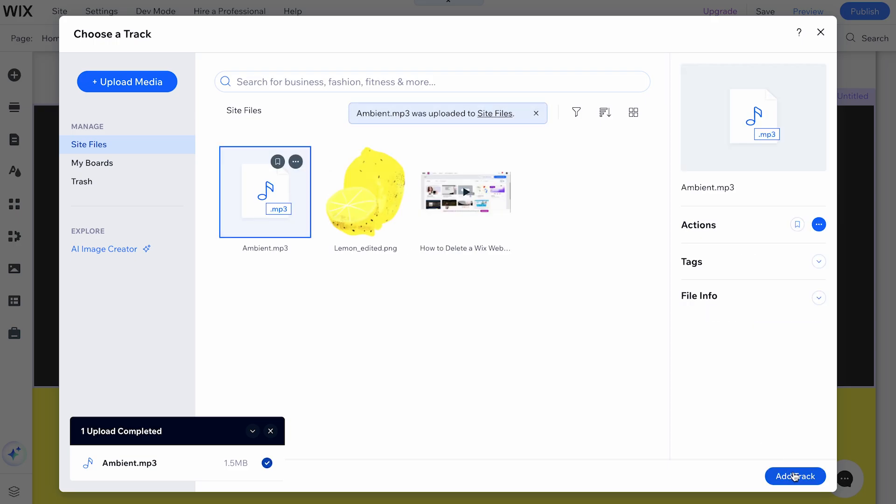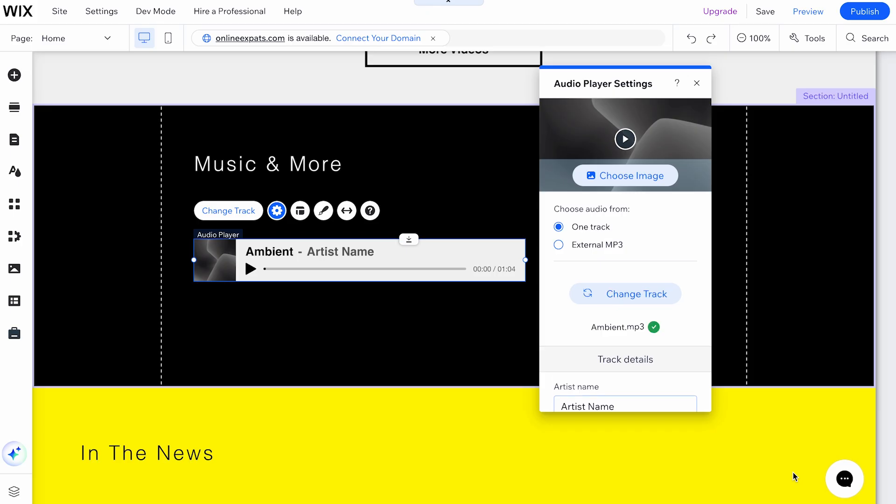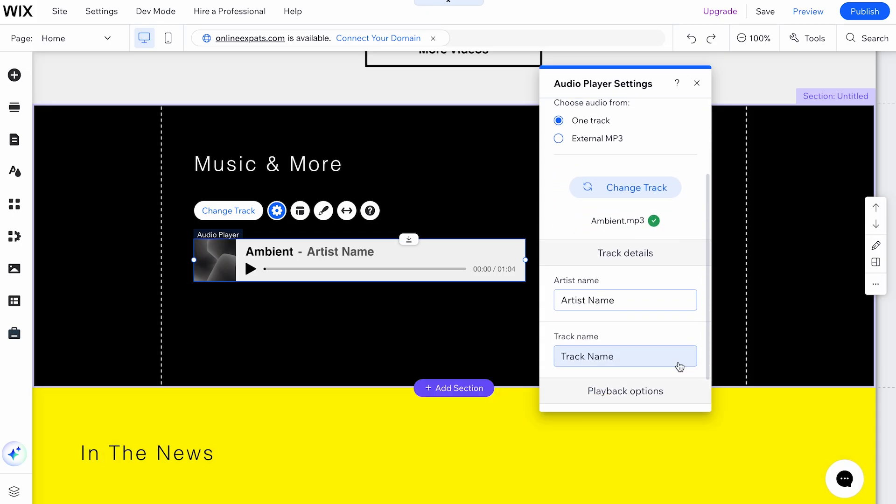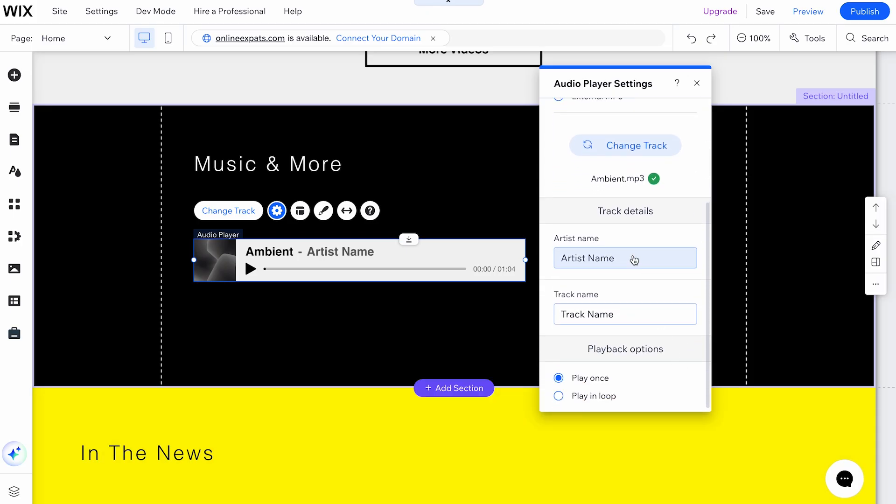You will see the uploaded track and can fill out the track details, like the track and artist's name below.